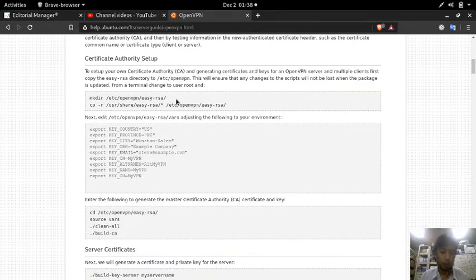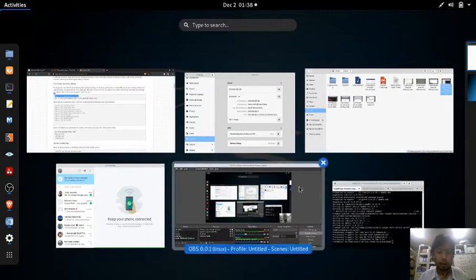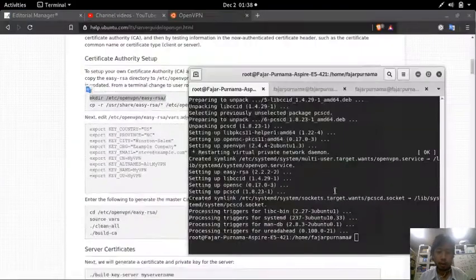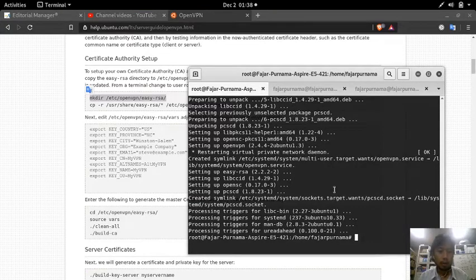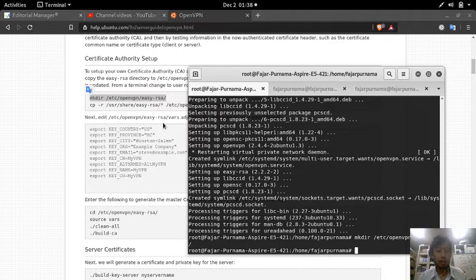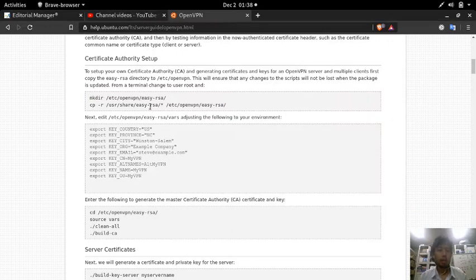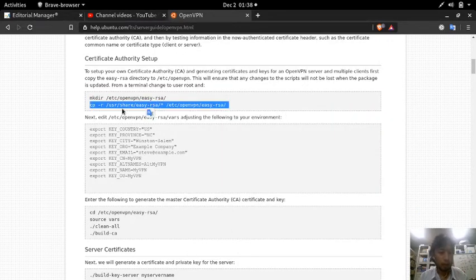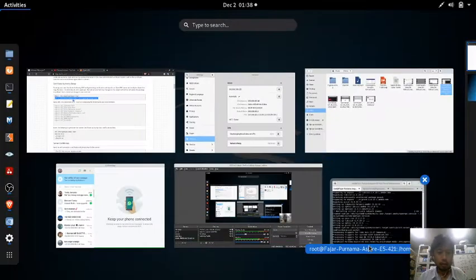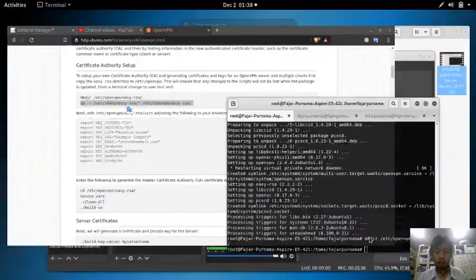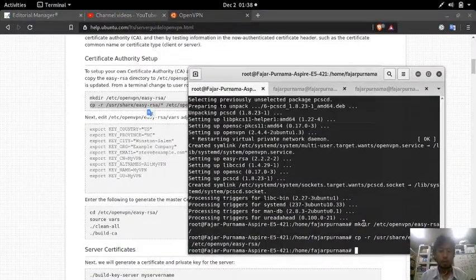You can read all of this yourself. I will just go ahead with the tutorial. First, make a directory at /etc/openvpn/easyrsa and then copy everything inside the easyrsa folder to the openvpn easyrsa directory.